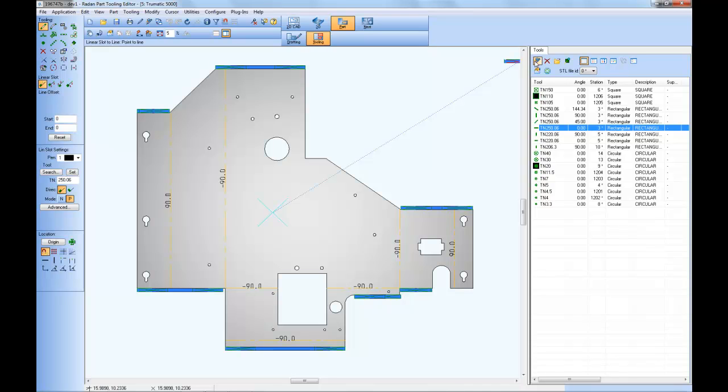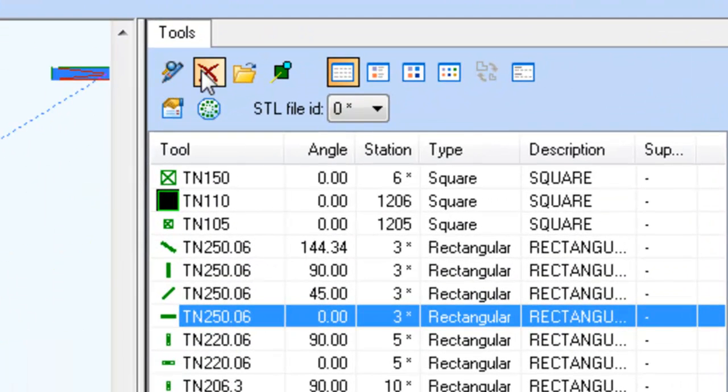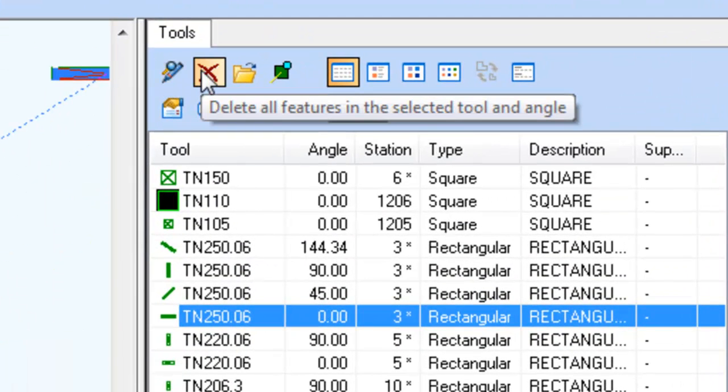You can also delete all features tooling by a specific tool as well. So this command will remove all instances of that selected tool from the part.